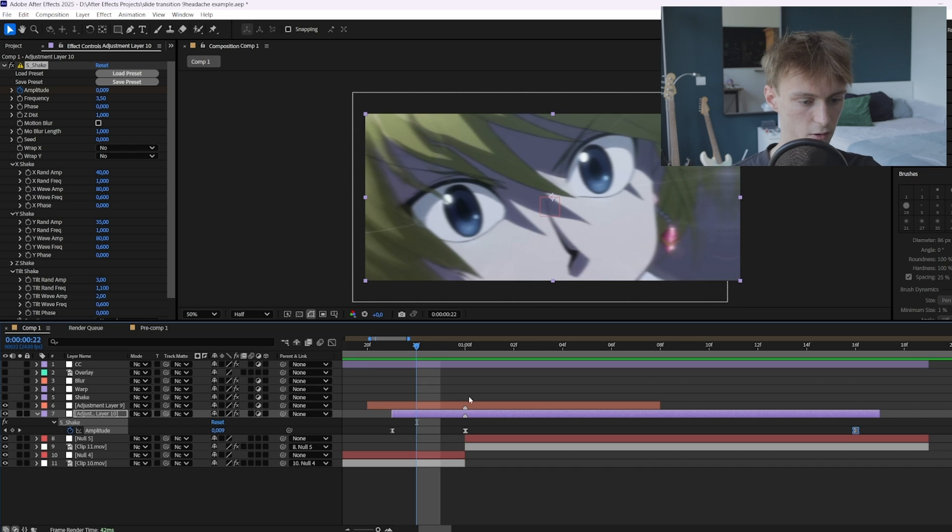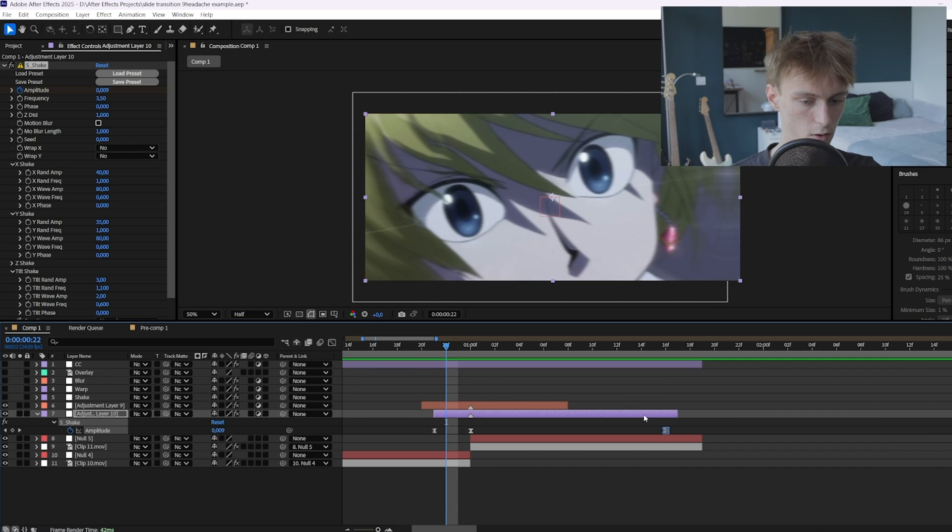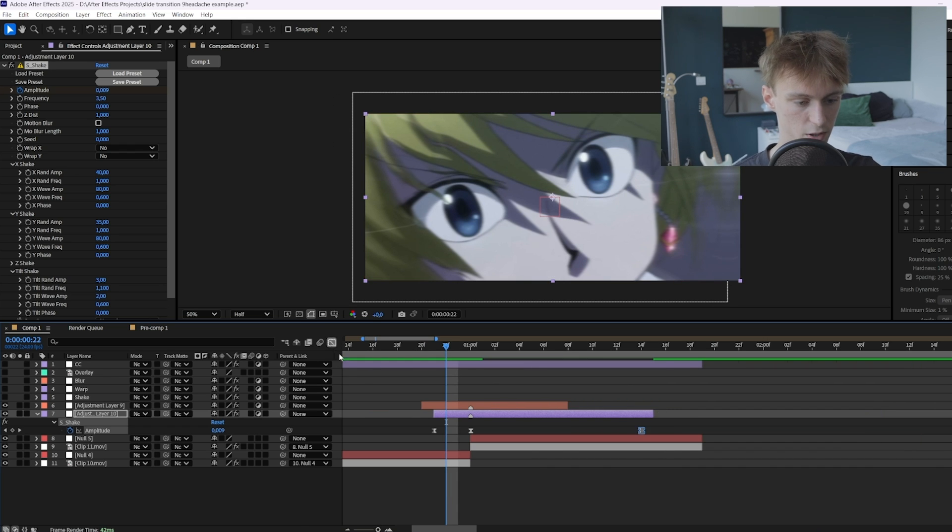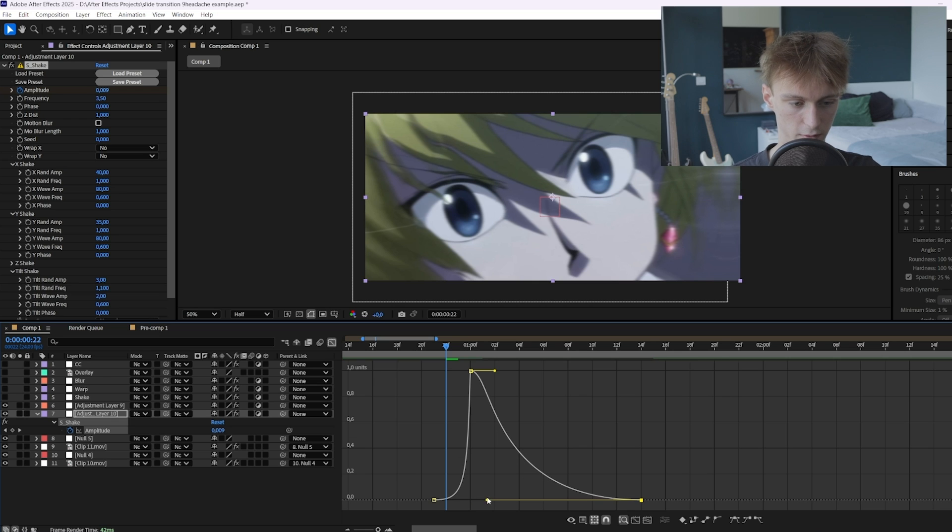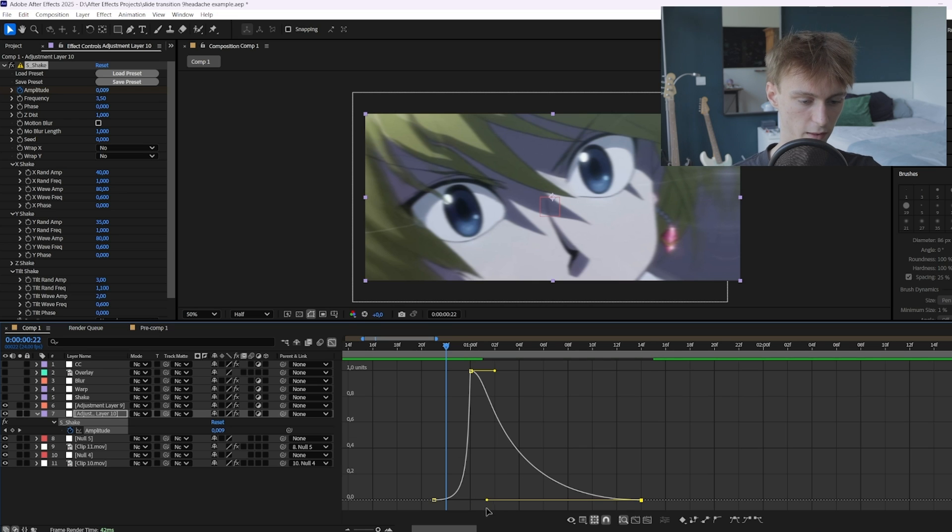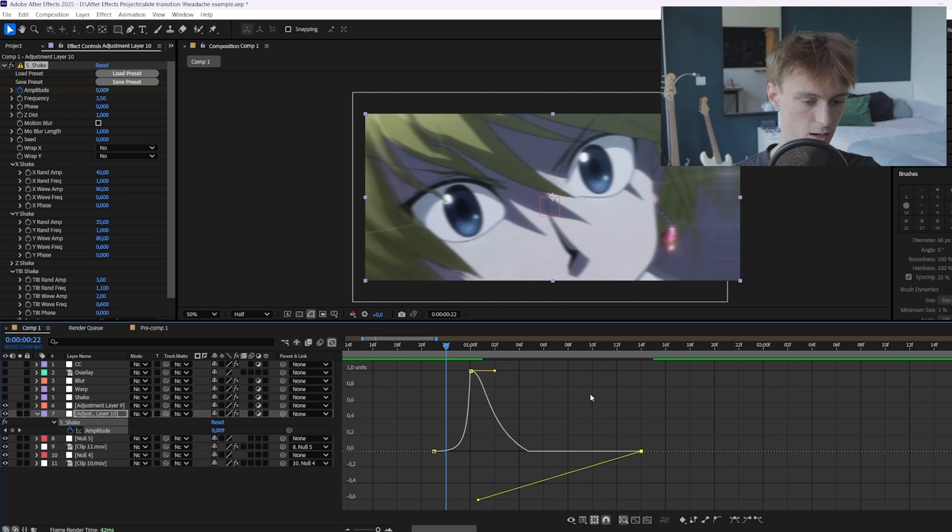Now if you think your shake is a little bit too long you can also shorten it. And then make sure to go to the graph editor again to check if nothing like this happened for example, because then it's really bad.